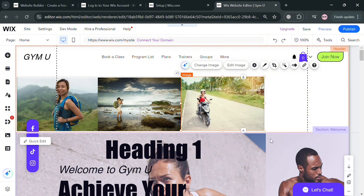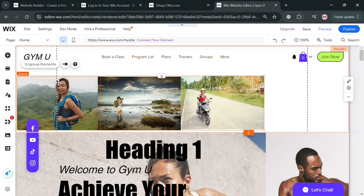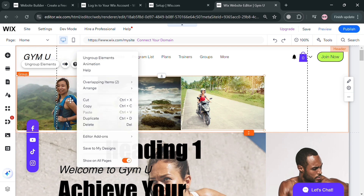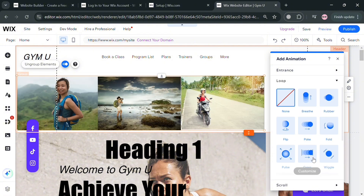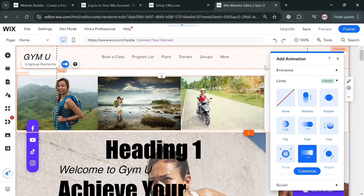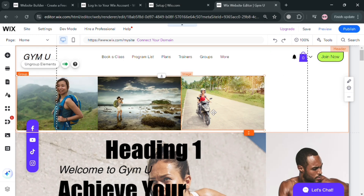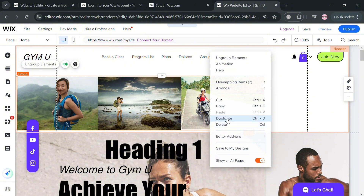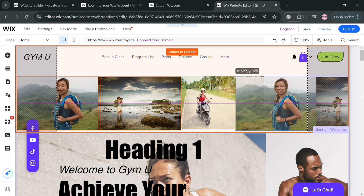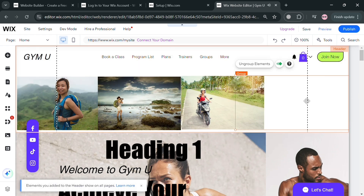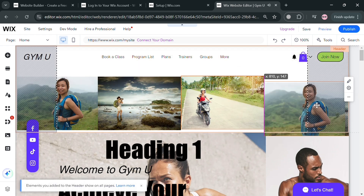Now that we've replaced those images, the next thing to do is select an animation. Right-click on the group and click the Animation option. It will show some animations to choose from — click the Loop option and select the Cross loop. To make it infinite, duplicate this group by clicking the Duplicate button and place the duplicate on the right side of the header section, making it look like a never-ending carousel.